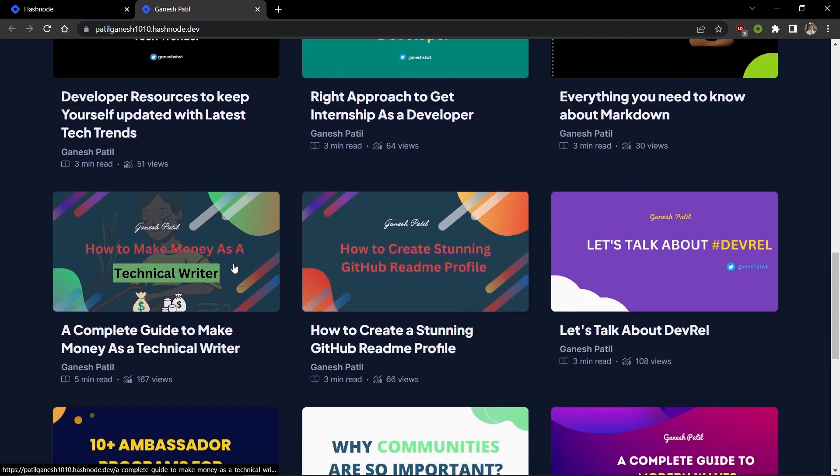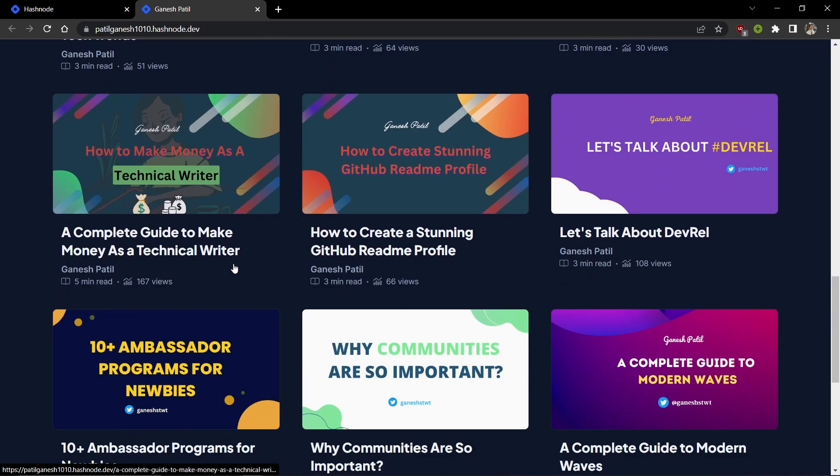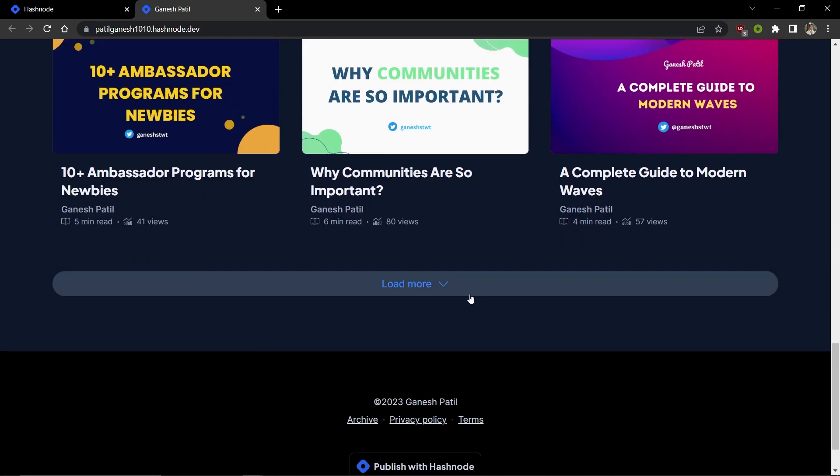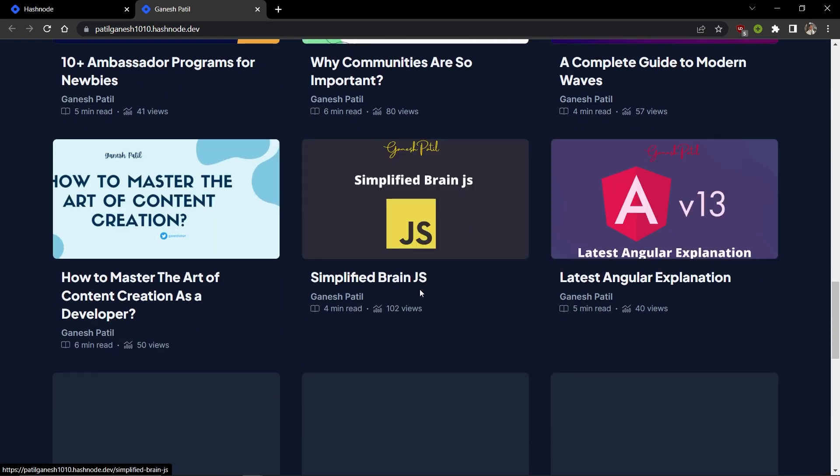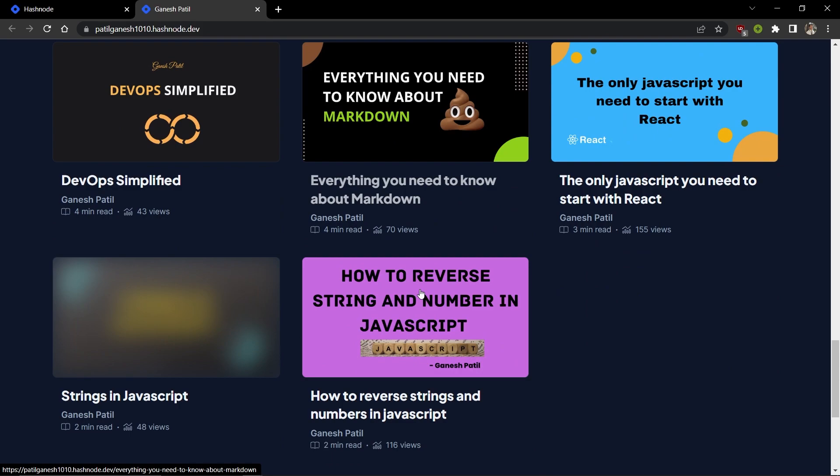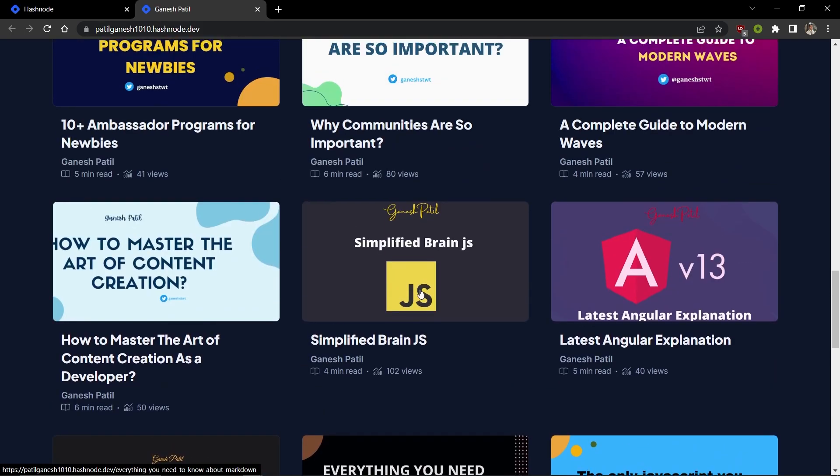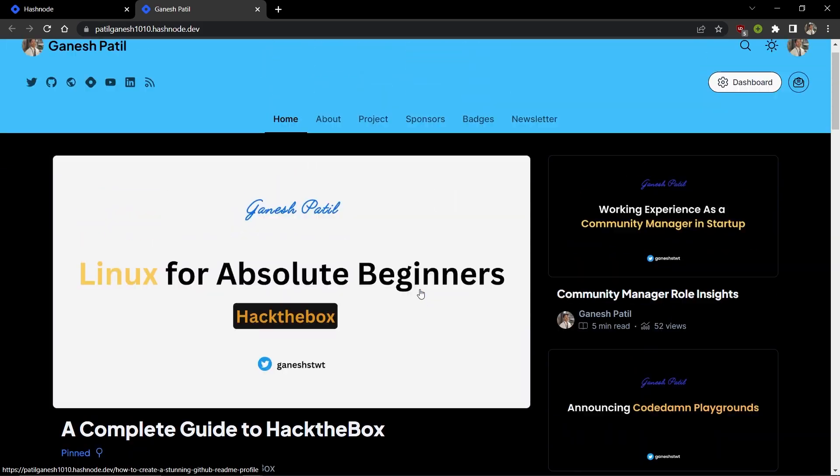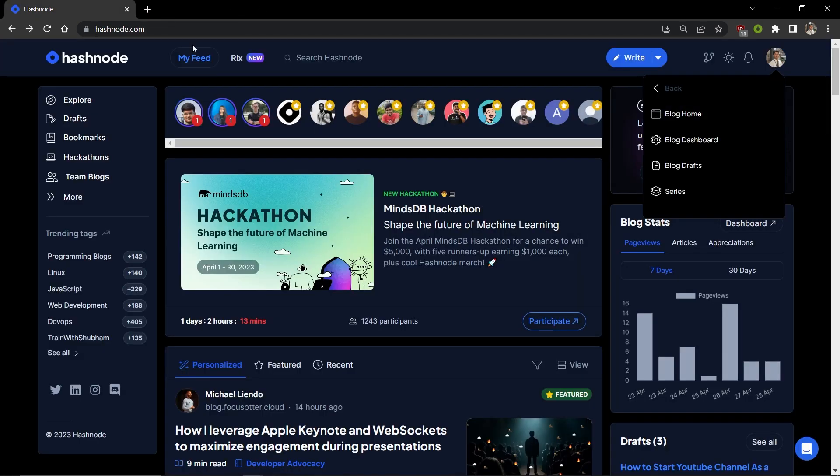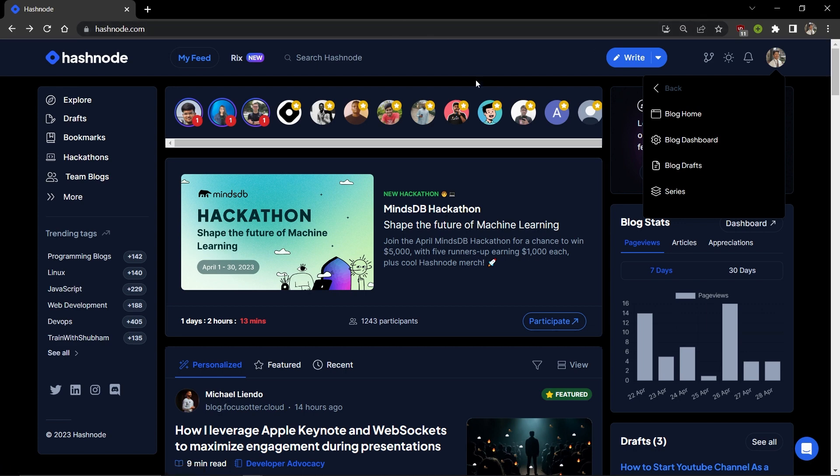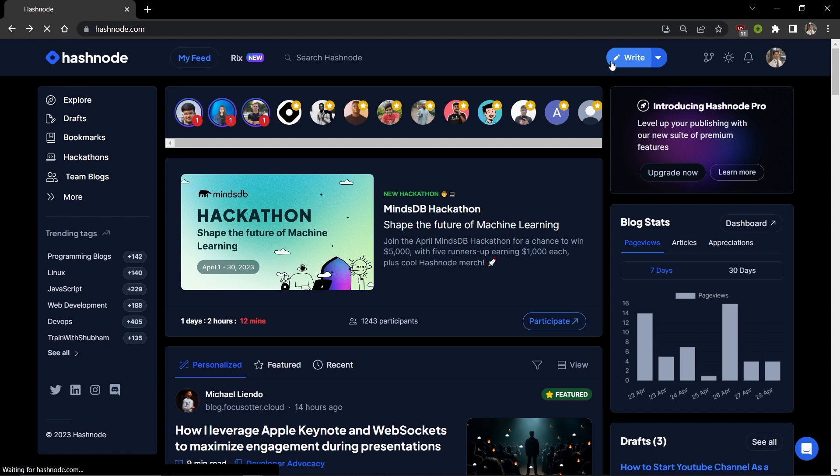That's why I love Hashnode - it gives you much more customization than you might want for how your platform and profile look. You can use Dev Community, Medium, Ghost, and other writing platforms to write your blogs, but I highly recommend Hashnode because it empowers users to create more interactive content to share with their audience. It's built for developers and is community-driven, so you should highly consider using Hashnode for writing your blogs.